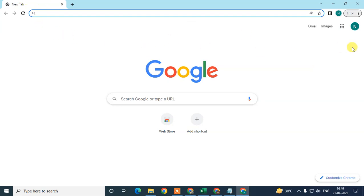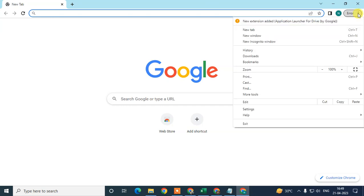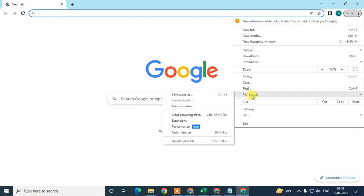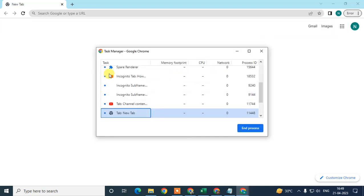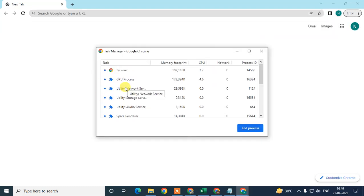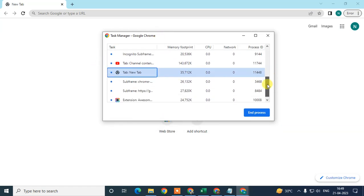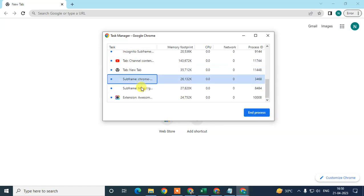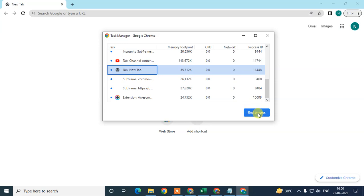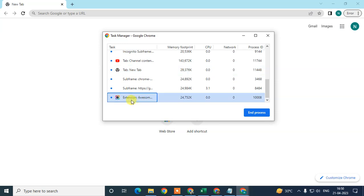Now move to the next step. Go to the three-dot option, go to More Tools, and then Task Manager. Here you can see all your Chrome browser processes — background processes or background tabs. Select any tab you want to close and click End Process. You can also see extensions running in the background, which you can disable from here.